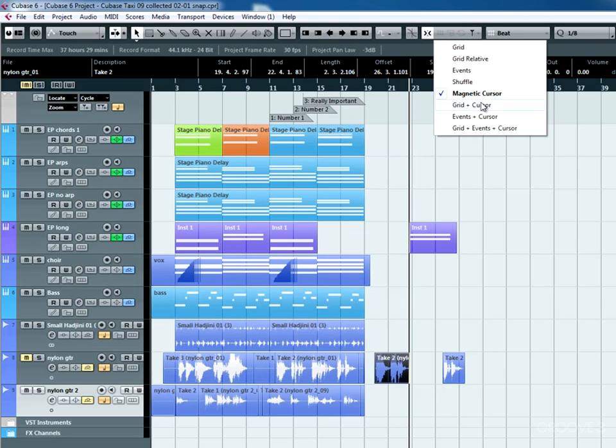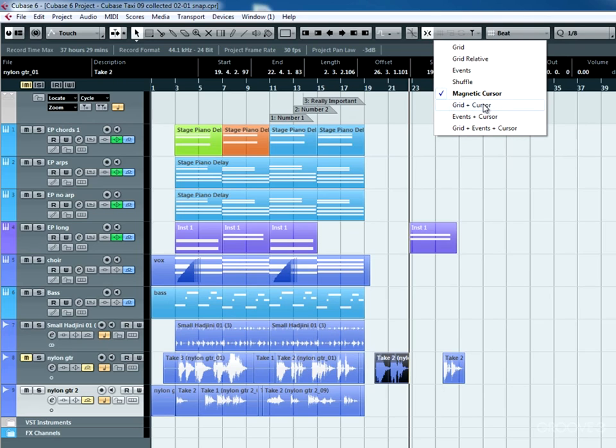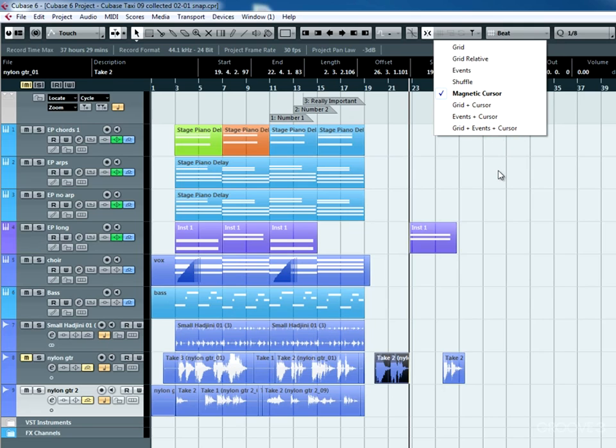Now you've got some other things here, but they're just combinations of what we've reviewed. So you can have multiple rather than just having one item in effect. You can have grid plus cursor, events plus cursor, and a combination of grids and events plus cursor. So however you like to work, I want to talk about one other thing. And this is a little bit advanced, but kind of neat.